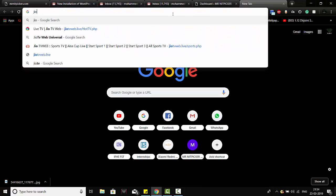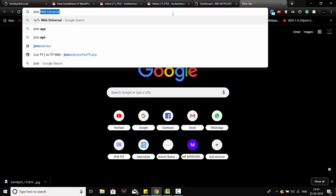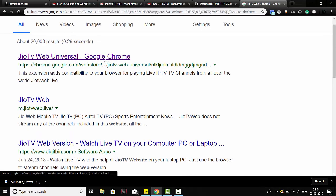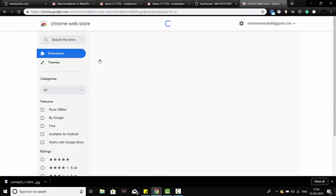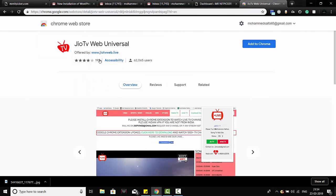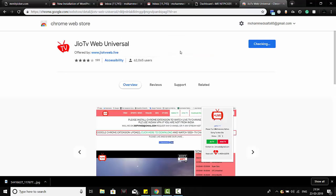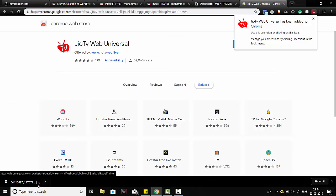for Jio TV Web Universal. The first thing you'll be prompted by is a Google Chrome extension. I'll make sure to put the download link in the description. Just click 'Add to Chrome' and click on 'Add Extensions'.